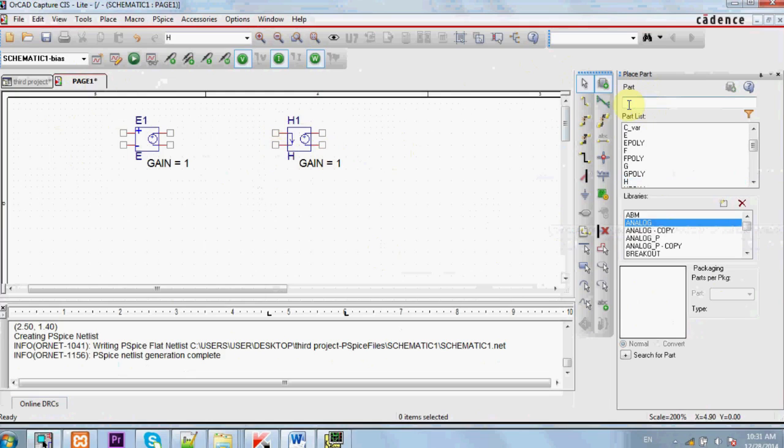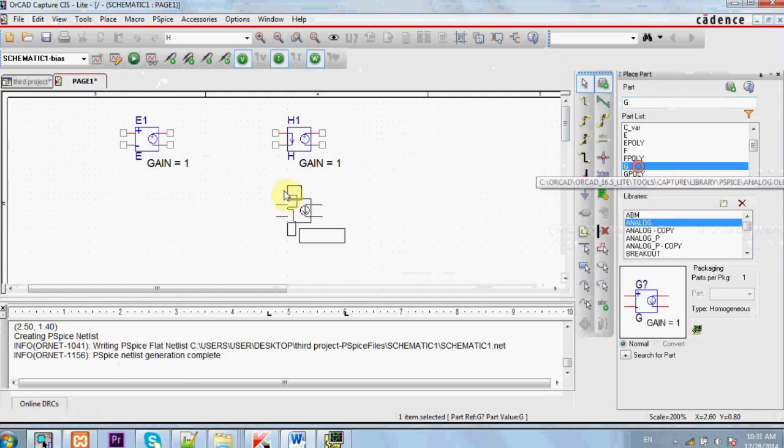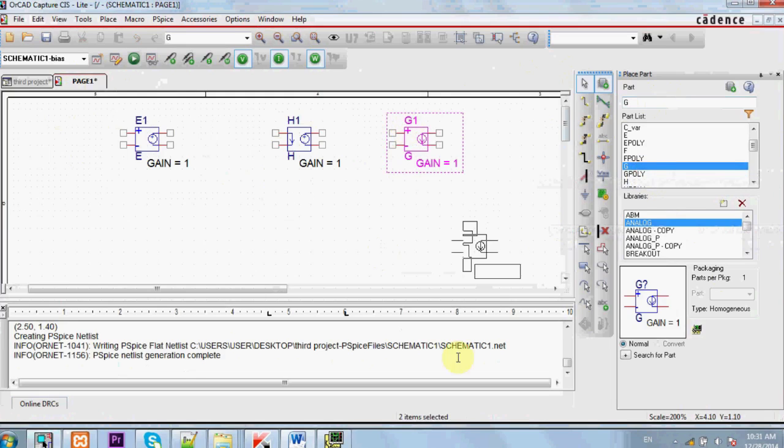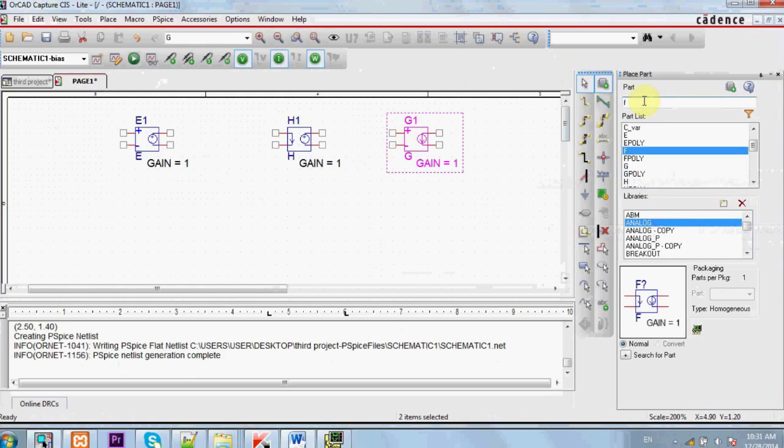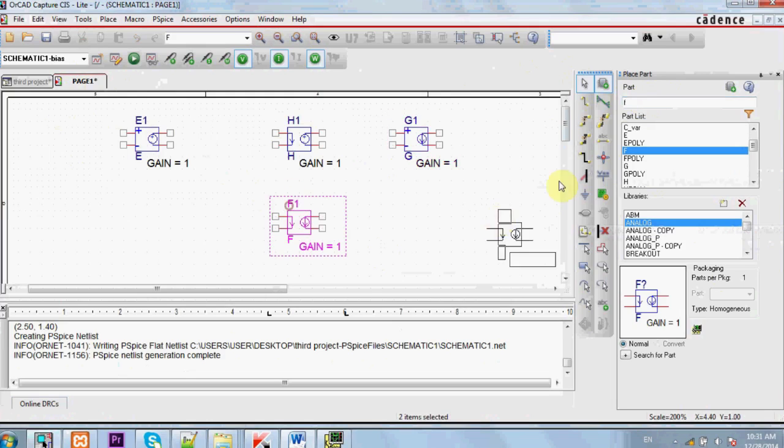If you want a current source that depends on voltage, press G. And that's a current source that depends on voltage. And if you want a current source that depends on current, press F. And that's a current source that depends on current.